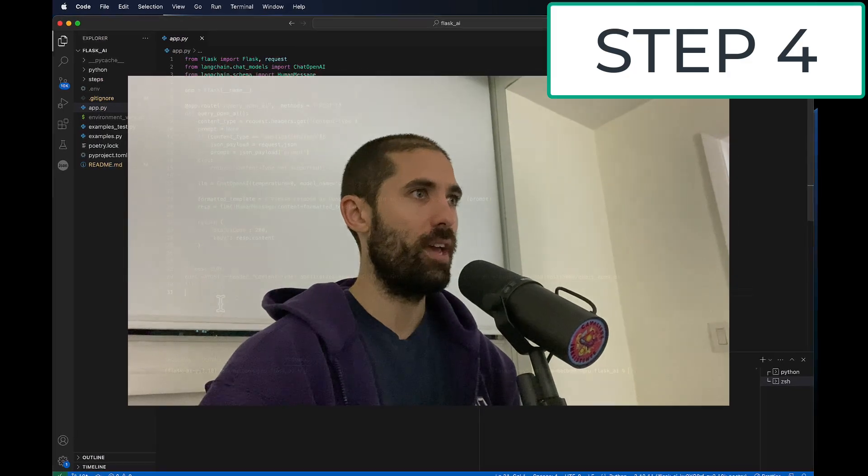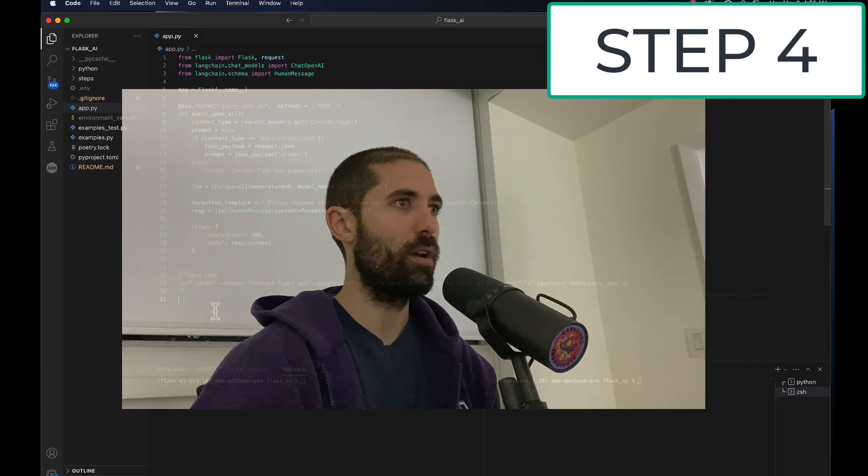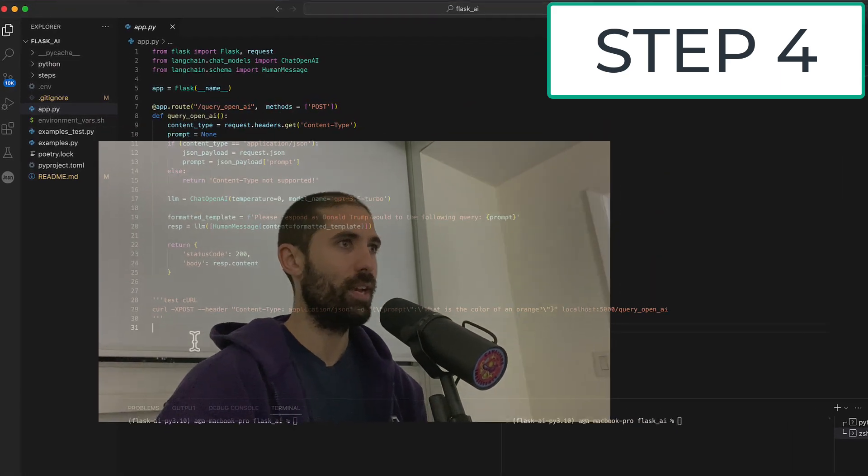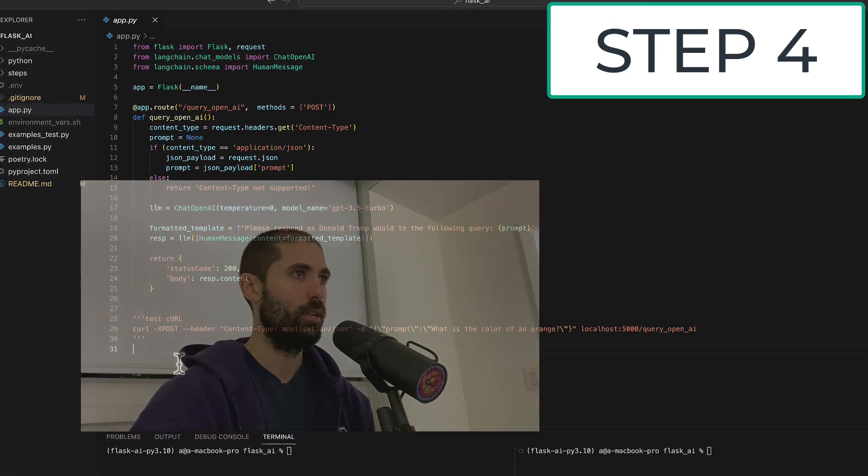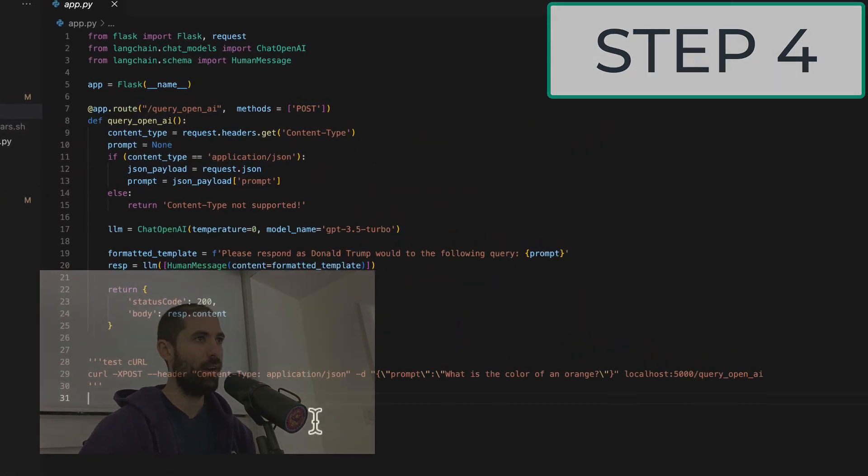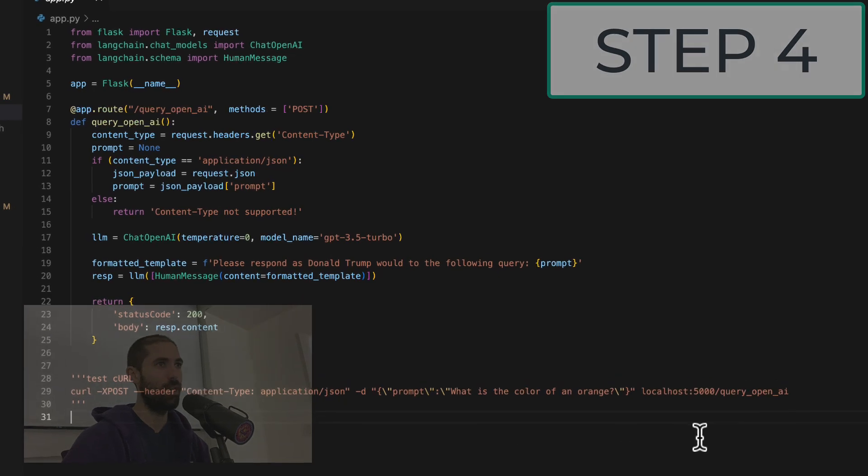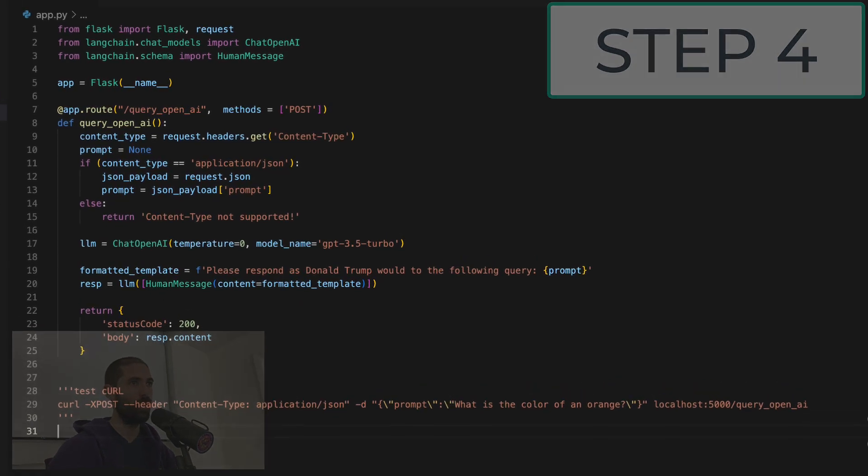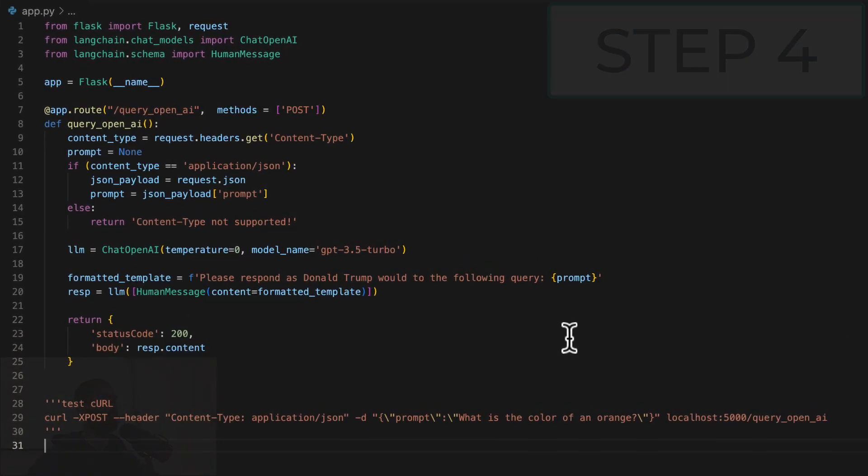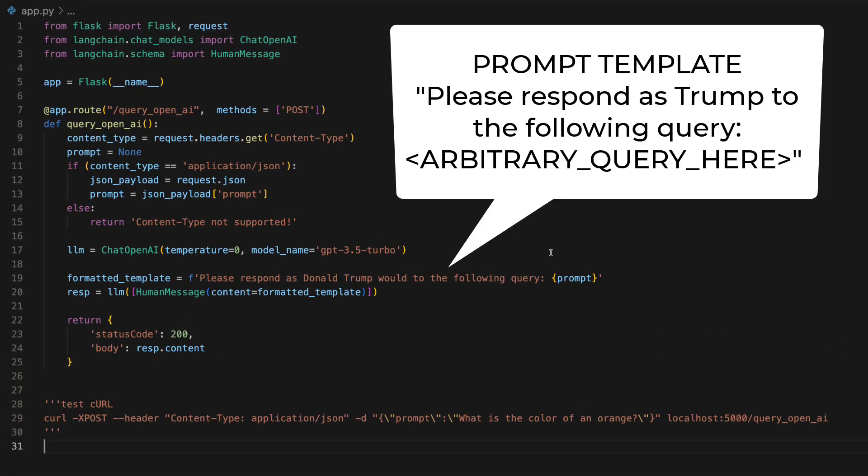Okay, for this next step, we are getting into some prompt engineering techniques. You can see that when you break it down, prompt engineering is really just string templating. You can see that we're now prepending the prompt with this text that reads...